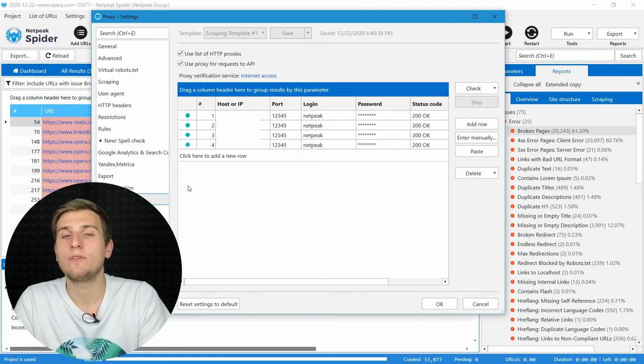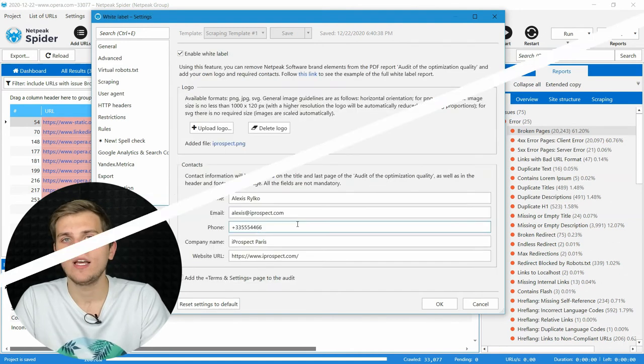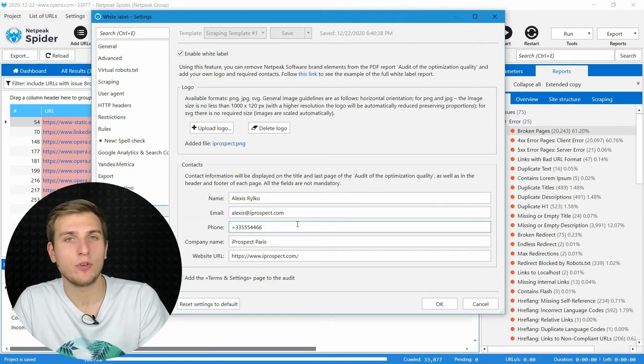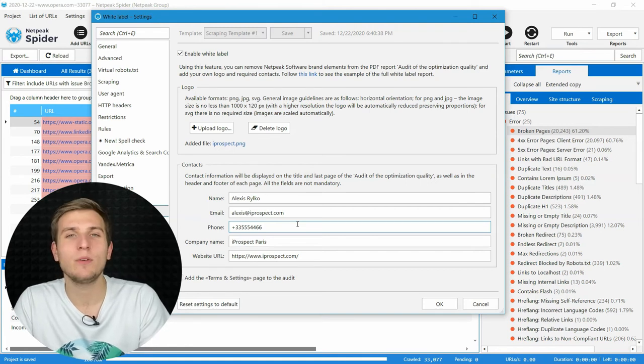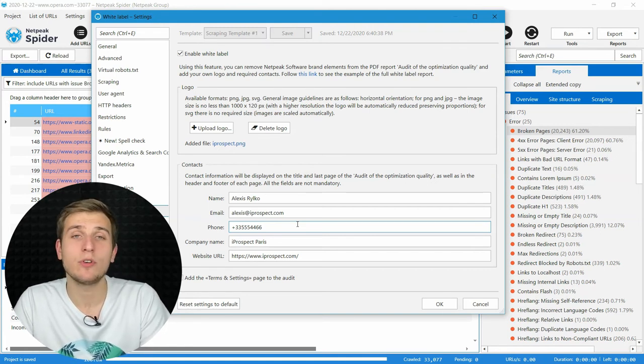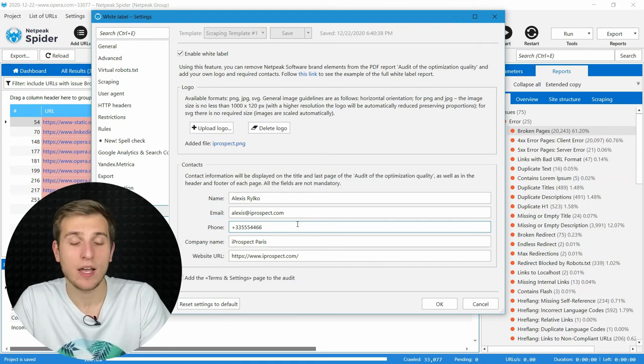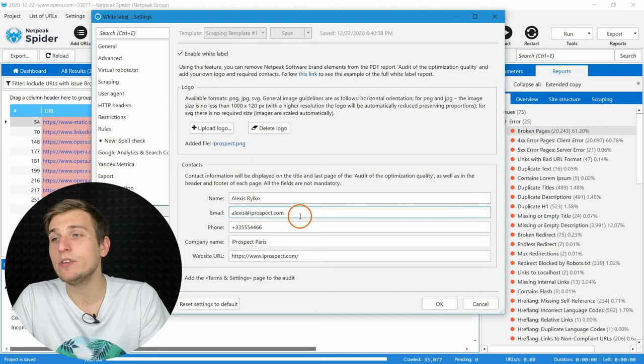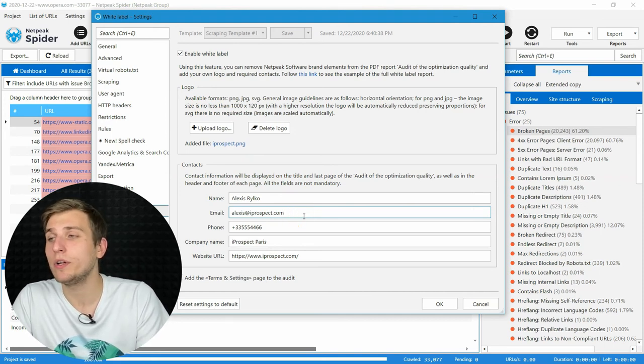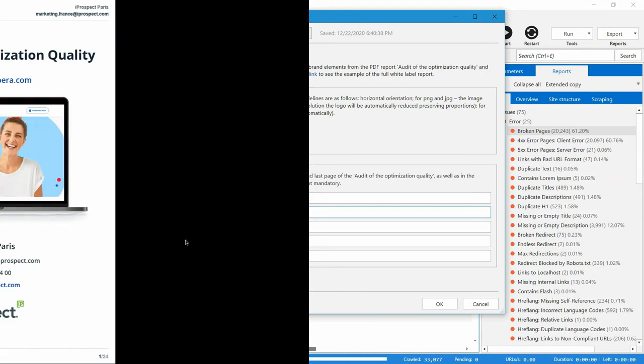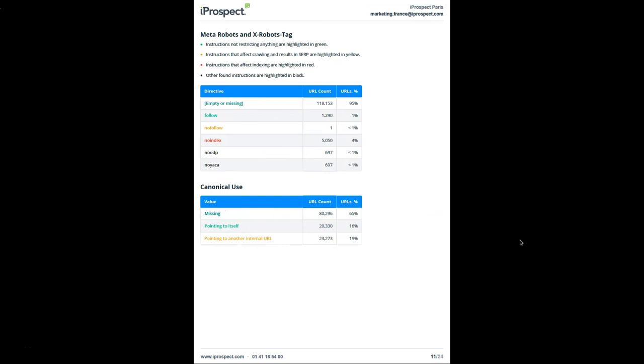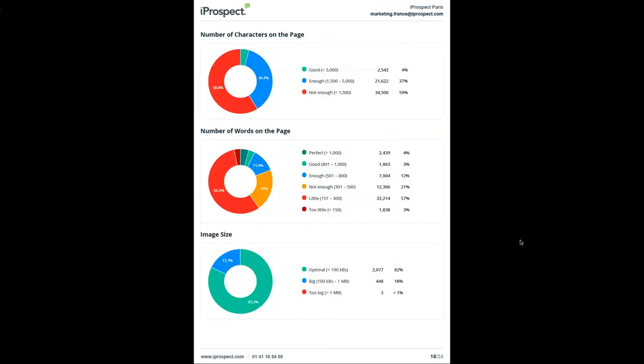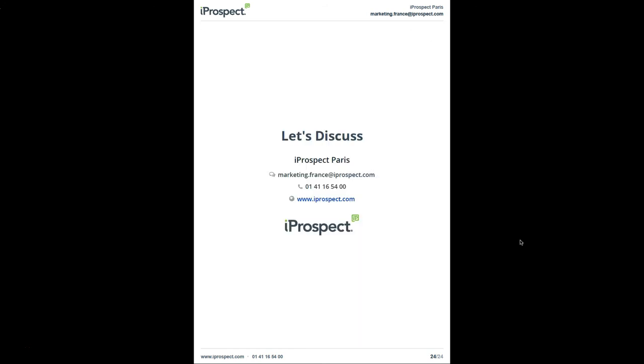If you are crawling a website to create an SEO audit for your client, we have a special white label feature for this task that is available for all pro and premium plan users. Here you can add your company logo and enter contact details, so they will be added to the audit of optimization quality. Here is how it looks. Your contacts on the first page and also all the way through the report on the top and bottom, and of course, at the end with CTA and clickable links.